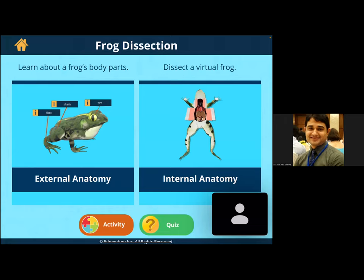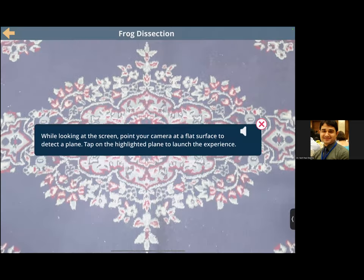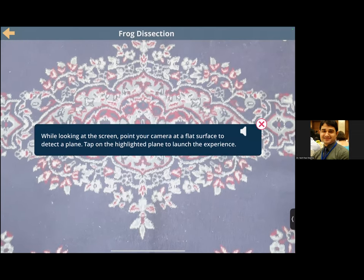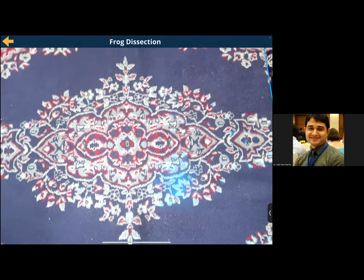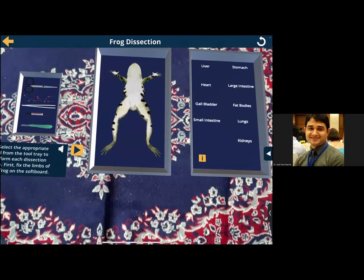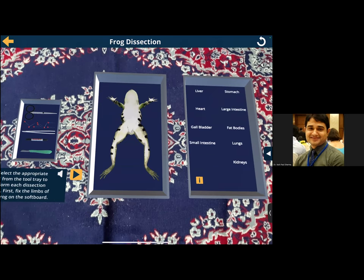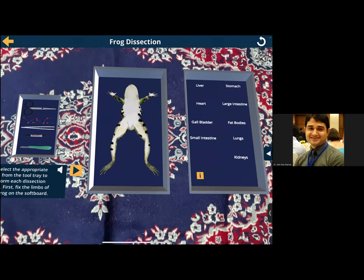The app shows all the instruments required, the frog, the dissection tray. The first instruction is to pin and fix the limbs. We can do the external dissection first, then go for internal. The camera is there and the written instructions are also there — we have all the required instruments virtually on screen.